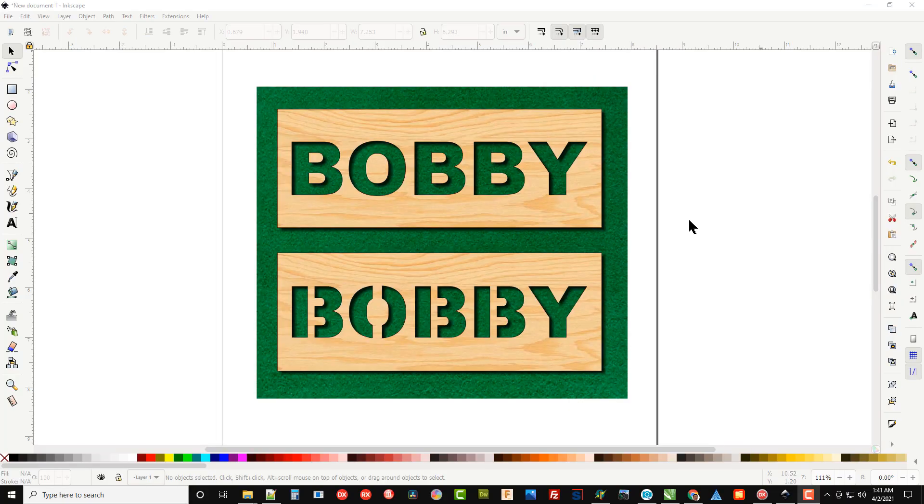Hey guys, Steve here with the Scrollsaw Workshop. One of the more common questions I get when I publish my scrollsaw patterns on the blog is what font do you use so I can cut it out on the scrollsaw.